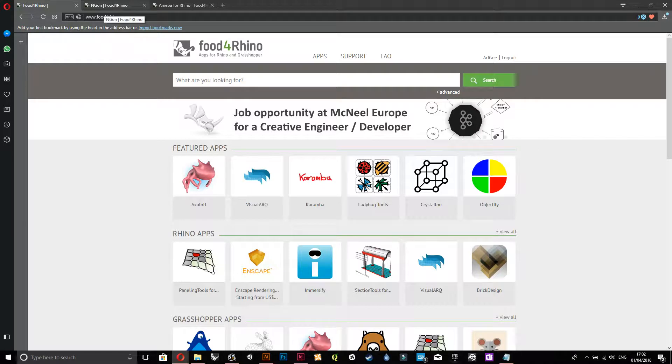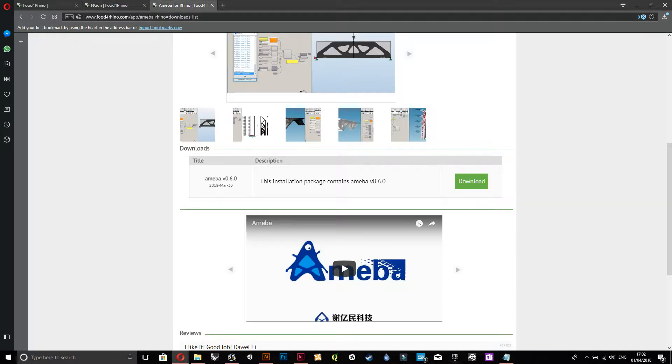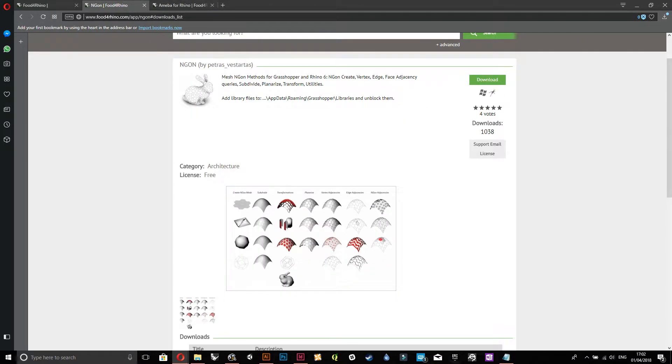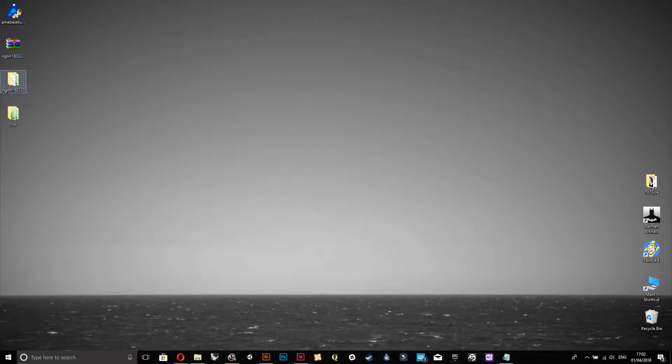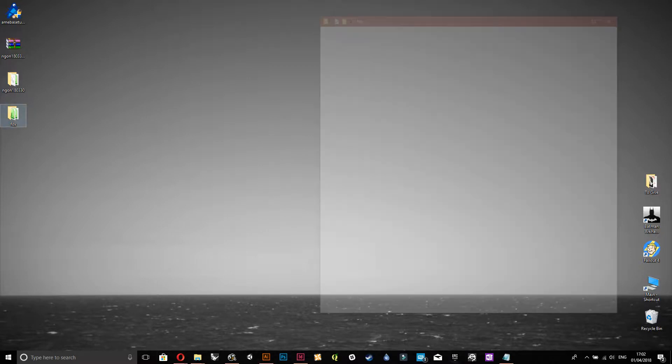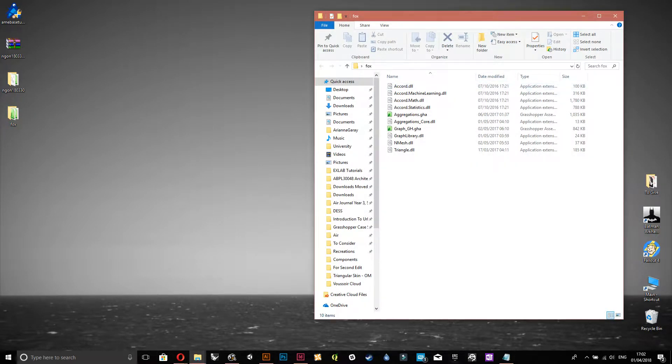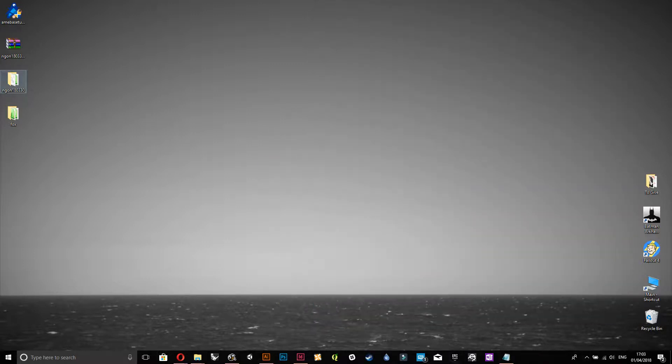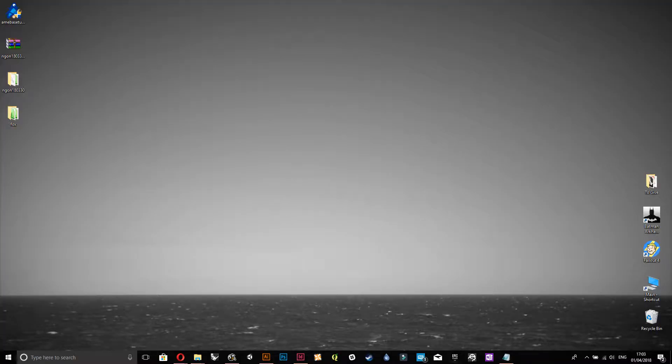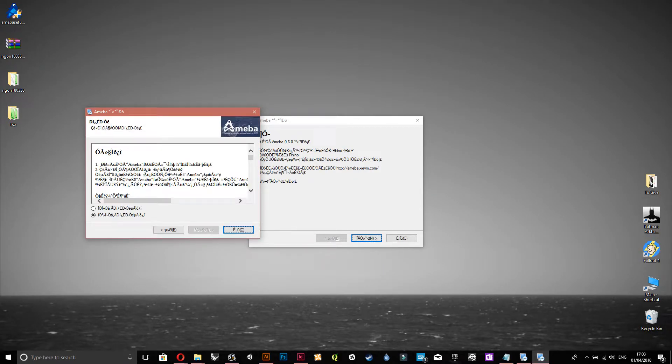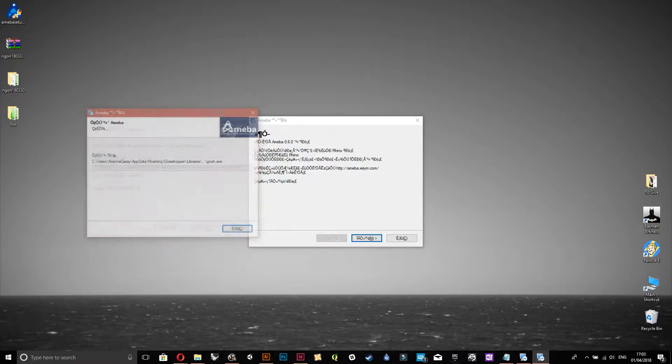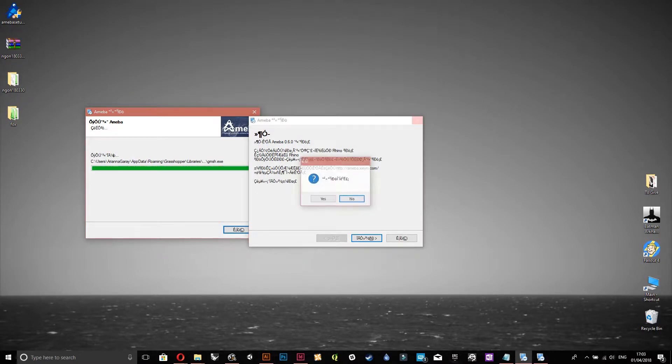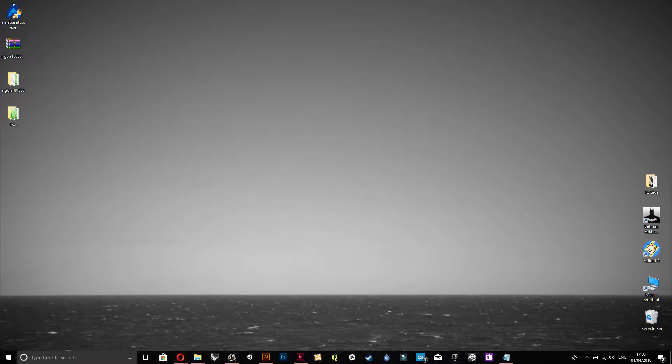Anyways, so we're gonna trial Ngon and Amoeba for Rhino. So I've downloaded it now, and it's on my desktop. So here's Ngon files, and here's another one that I downloaded earlier, so I gotta put that in. This is Fox. Don't really know what it does yet. Hopefully I'll get to learn that. And then there's Amoeba. So for stuff that are just executable files, you just install that the normal way. As long as it's going to the libraries, then that's completely fine. I'm assuming that it's finished.